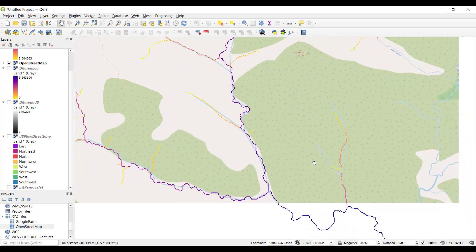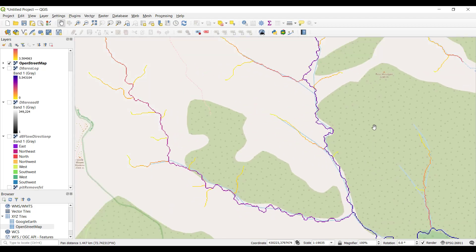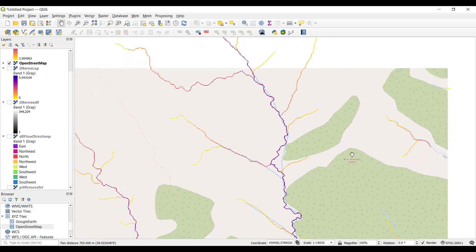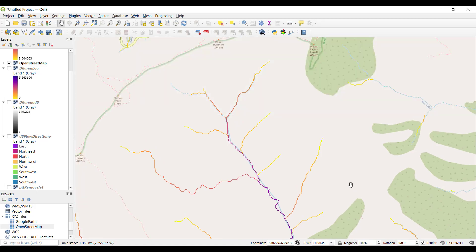You can also open an open street map layer and compare the TAO-DEM product that is fully derived from the topography with the mapped rivers.